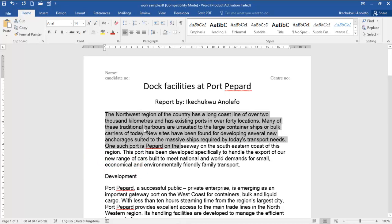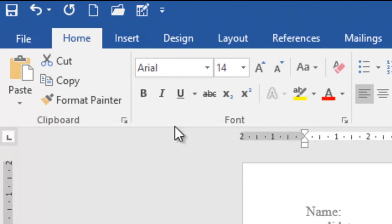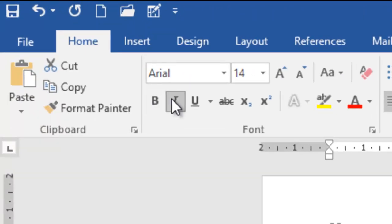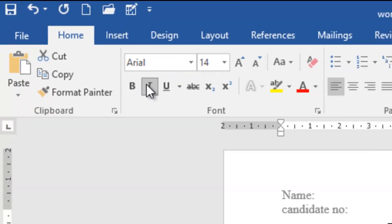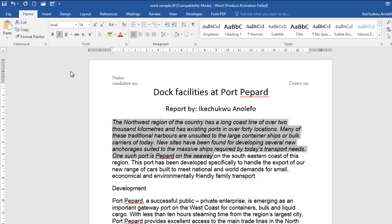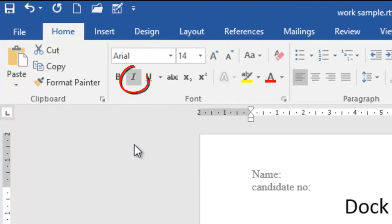The same thing for italics — select the body of text first, then click the italicize I button and the text goes italic. When it is italic, the button shows a gray outline or gray shade on it, indicating it is active.